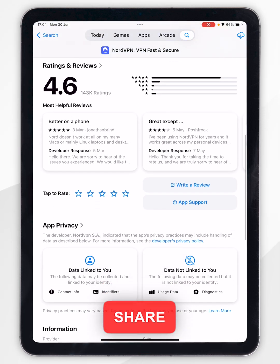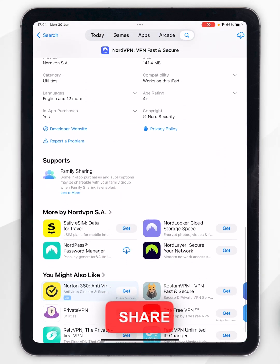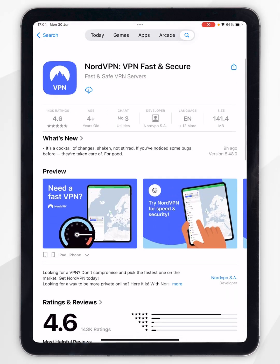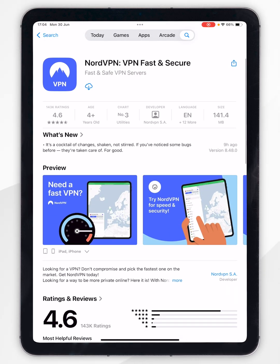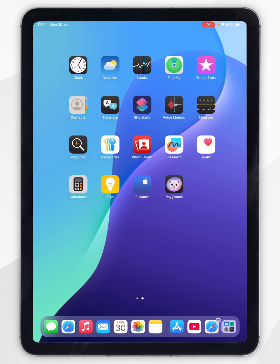You can scroll down to view more information about it. However, to download the app you want to scroll all the way to the top and click on the Get button — mine shows the Cloud button because I've downloaded this in the past. Once NordVPN has been downloaded, exit out of the App Store and go ahead and open NordVPN.